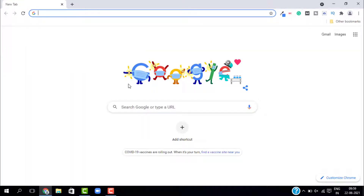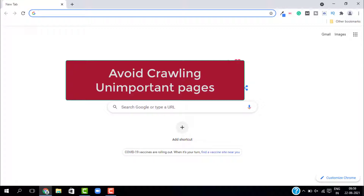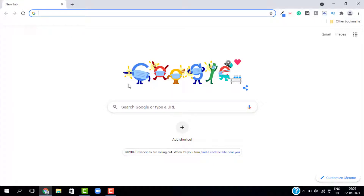Now let's talk about why robots.txt is important. Having robots.txt on your website will help boost your SEO. It also avoids crawling of unimportant pages — for example, thank-you pages, contact pages, privacy policy, and disclaimer pages that you don't want Google to index. This matters because Google has something called a crawl budget, meaning it will only crawl your website up to a certain limit, and once that budget is used you have to wait until Google comes back to crawl again.